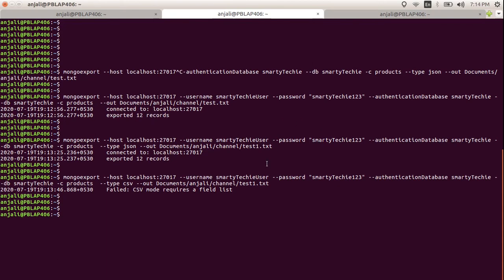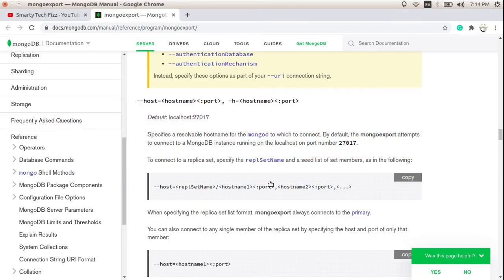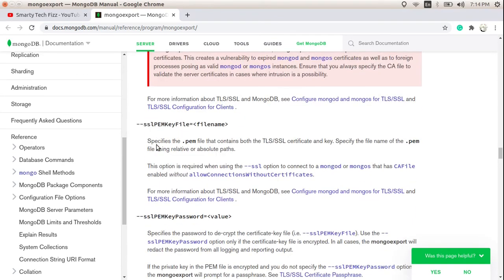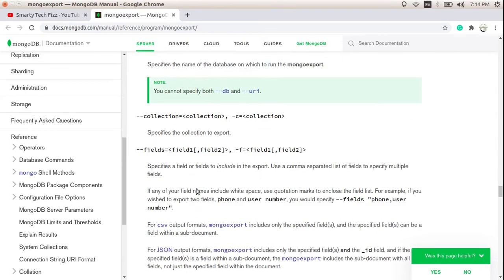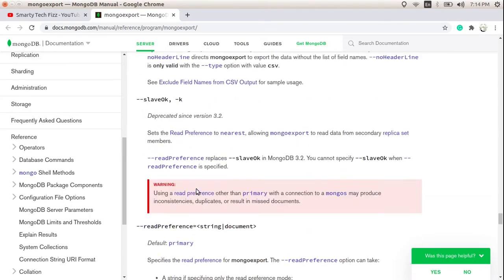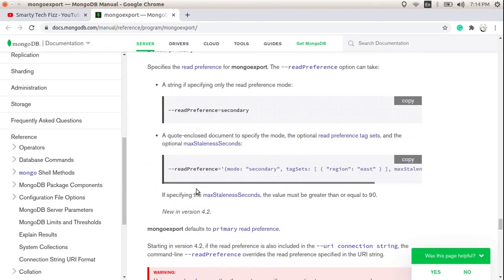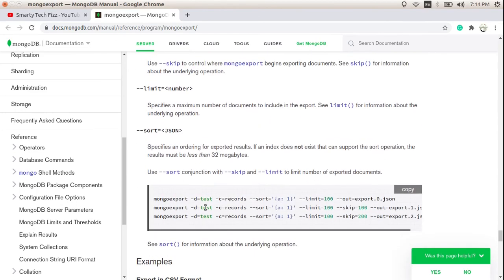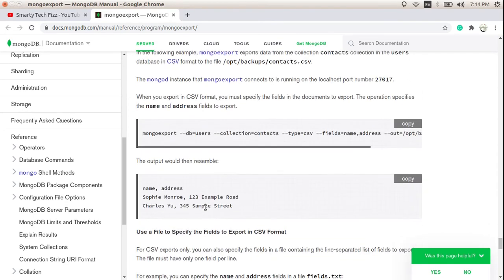This command transfers the whole document, but there are a number of additional keys available in the documentation that you can use while exporting. For example, you can specify readPreference as secondary or primary, and you can also use skip, limit, sort, and query. Let's see how we can provide a query to the command.